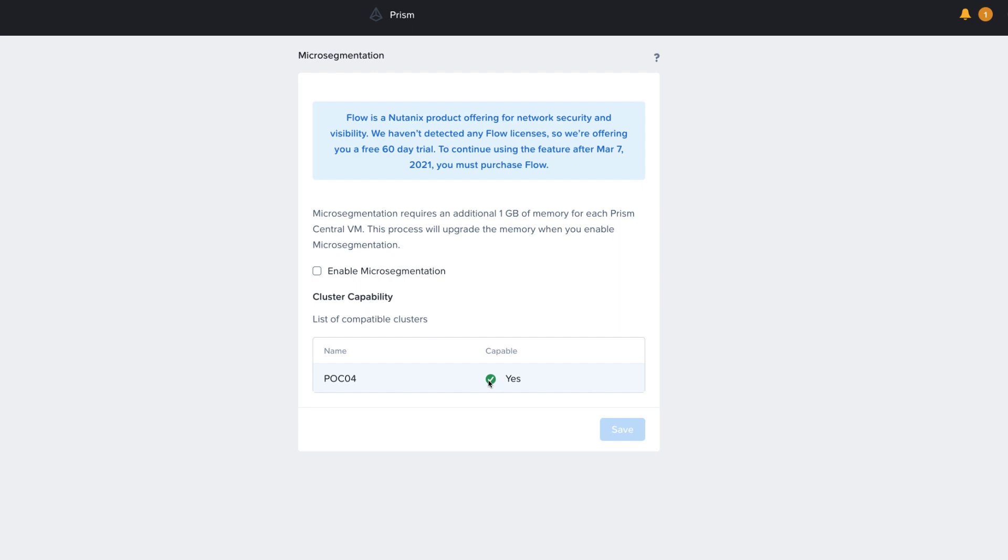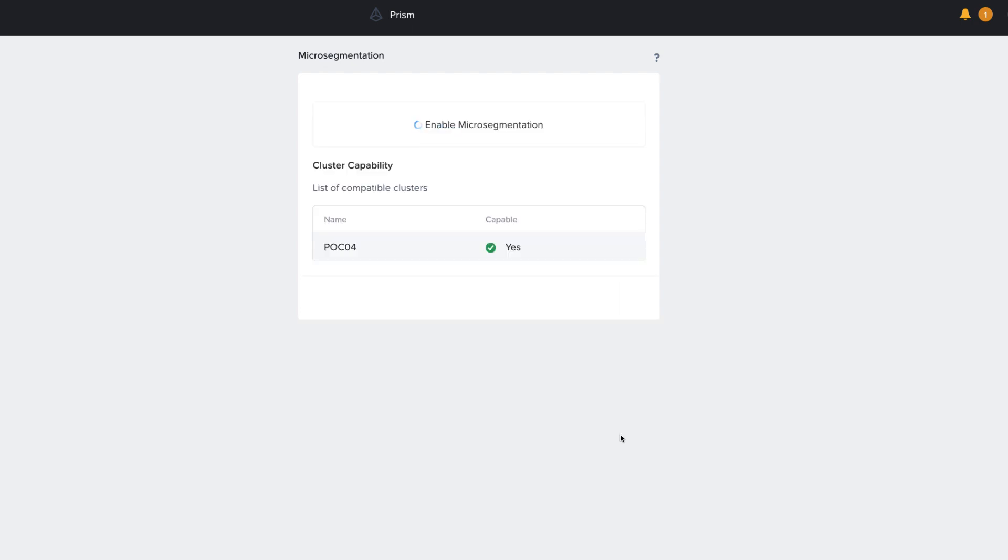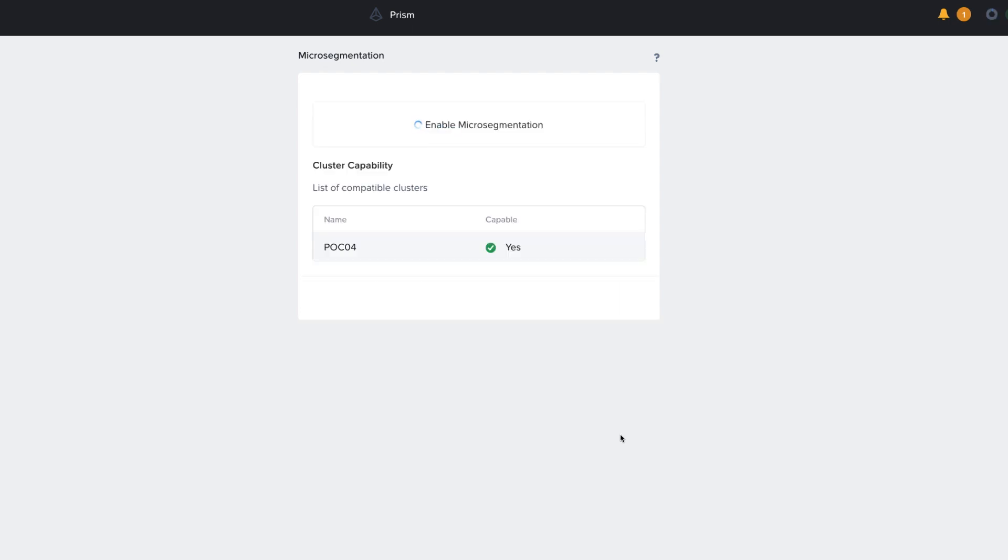In this case, we only have one connected cluster, and we see that it is capable of running Flow. So we just check Enable Microsegmentation and hit Save, and this starts the process of implementing Flow on all of those connected AHV clusters.